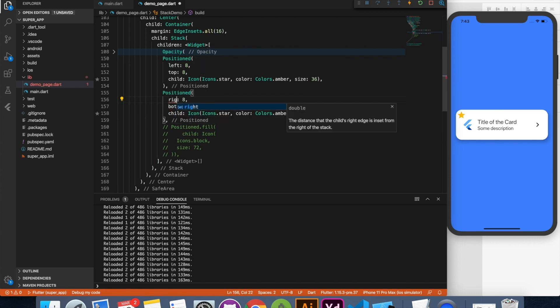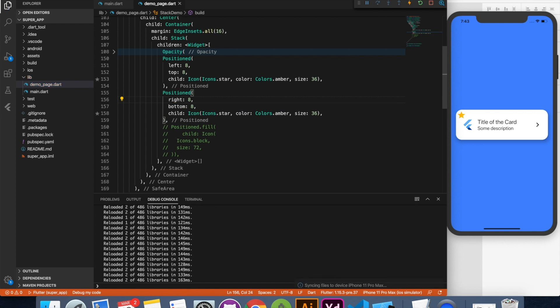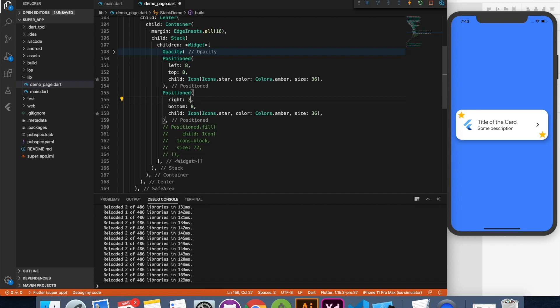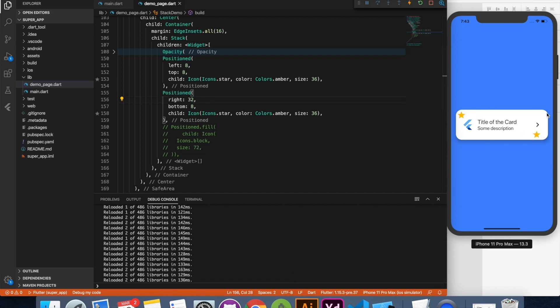You can just duplicate and say from bottom I want 8 pixels. From right side I want 8 pixels. Now you have it here. You can define from right I want 32 pixels. That will come here. You can play around with the entire space you have available with you.